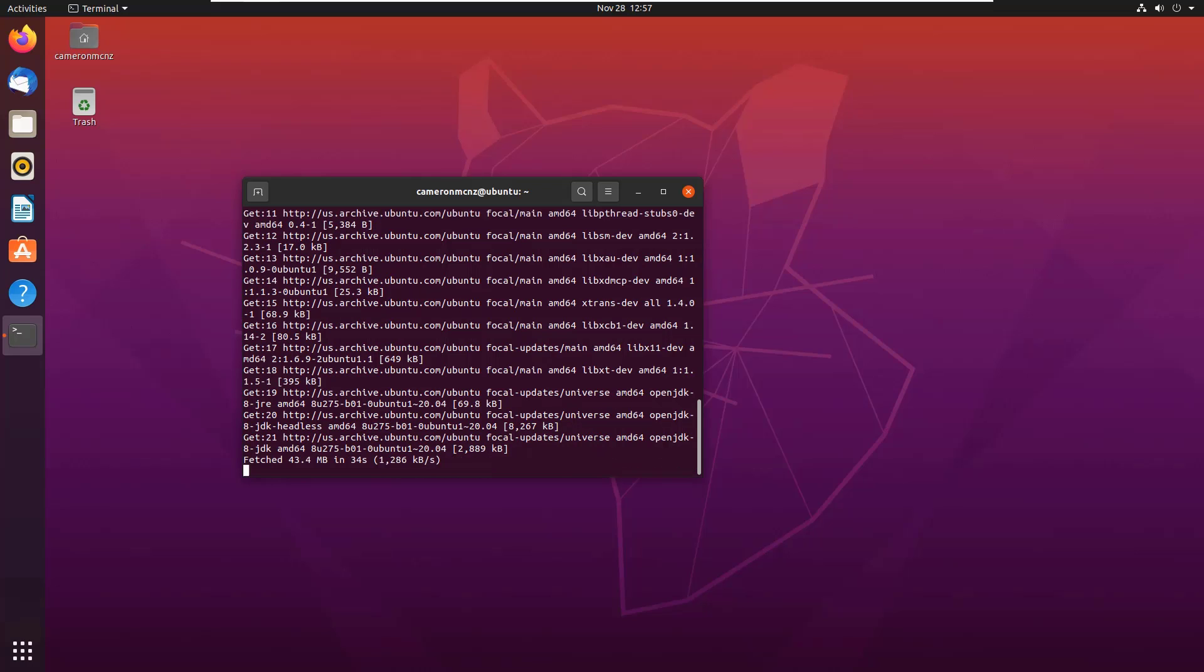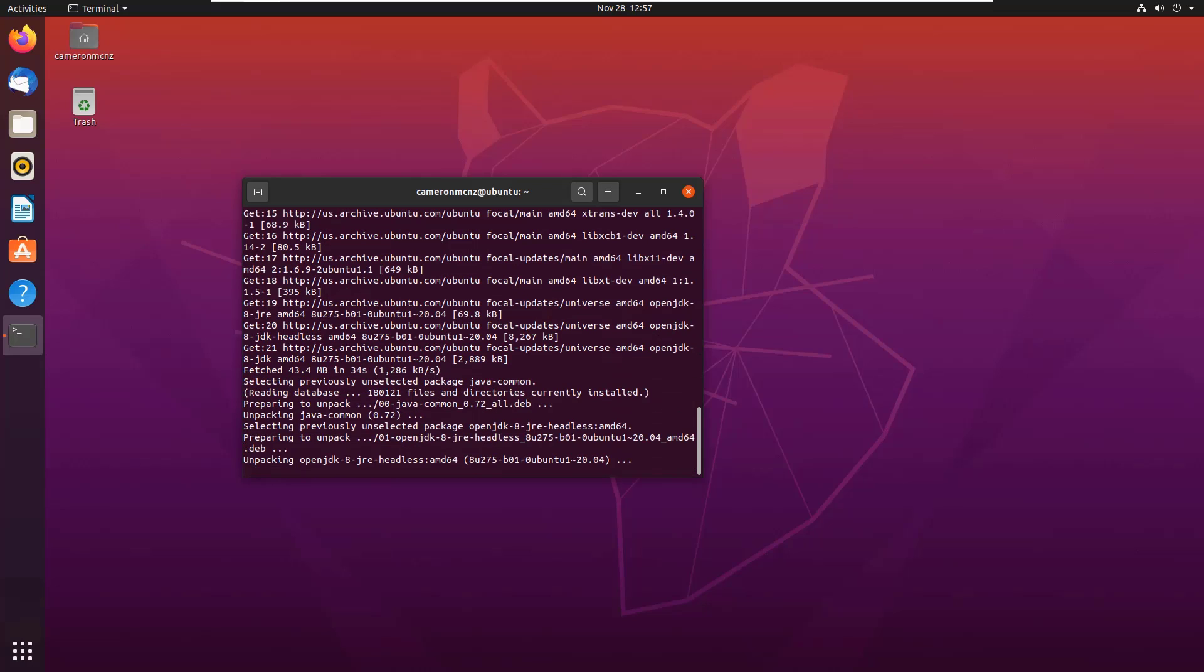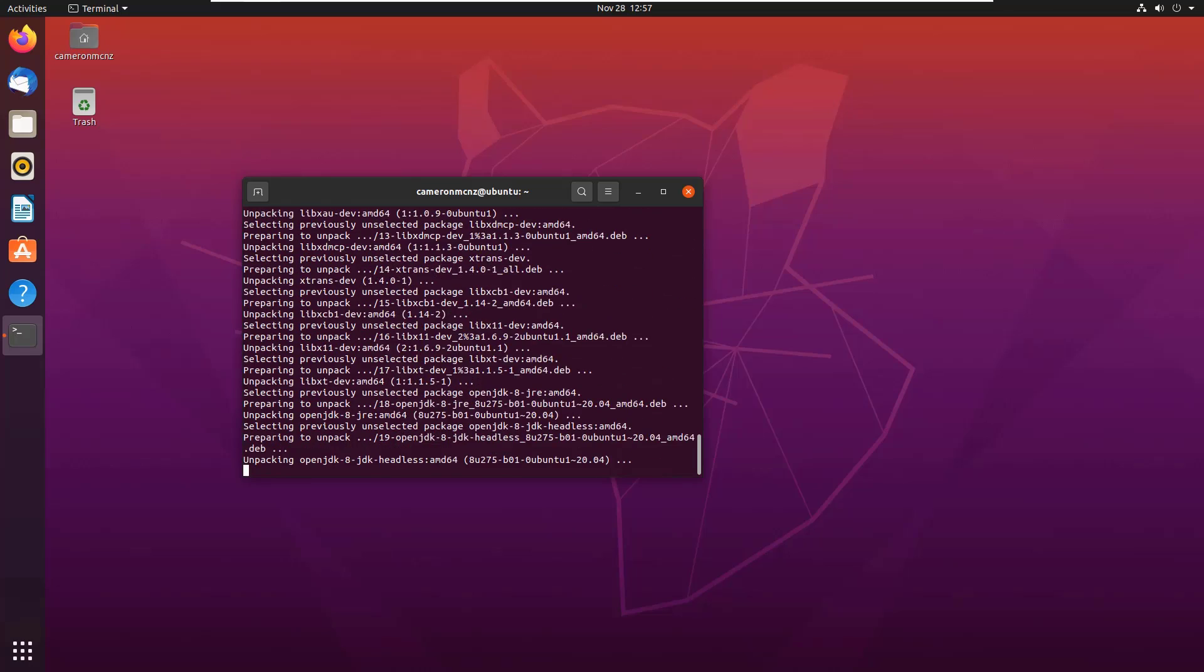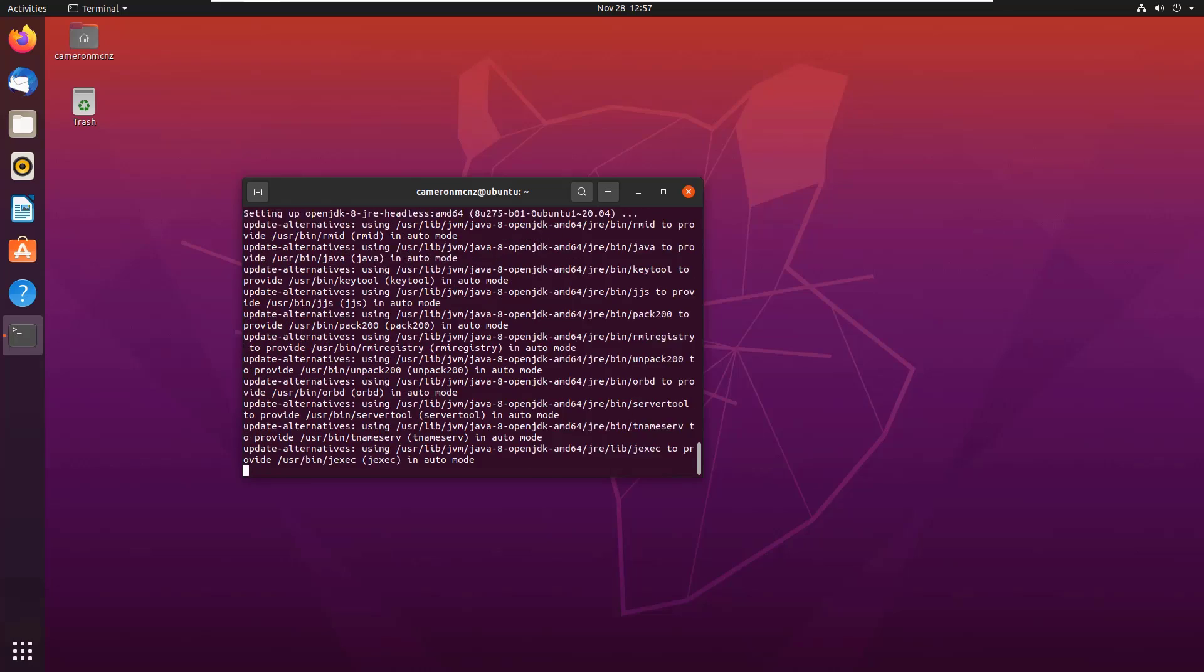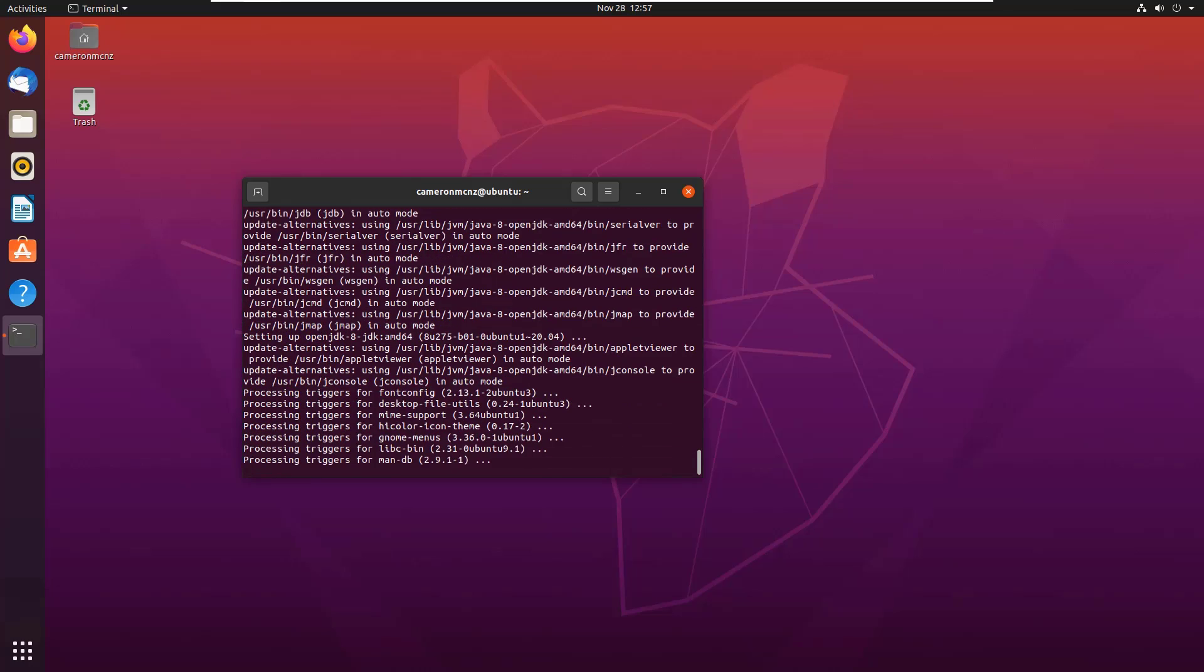But you do need a JDK and 8 seems to be as problem-free as possible. So that's the one that I'm going to use now.